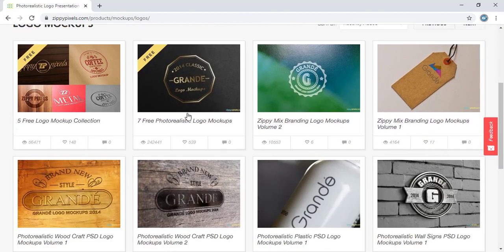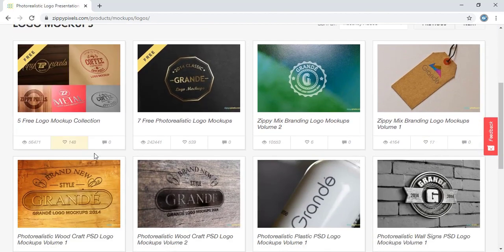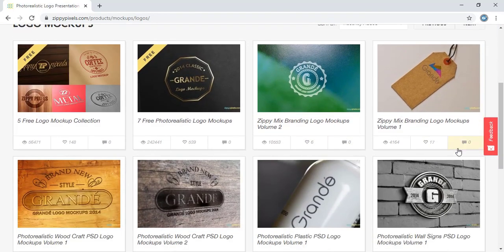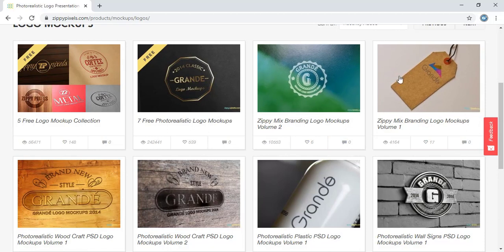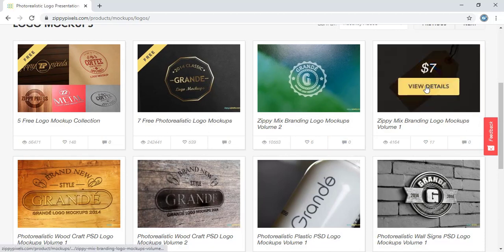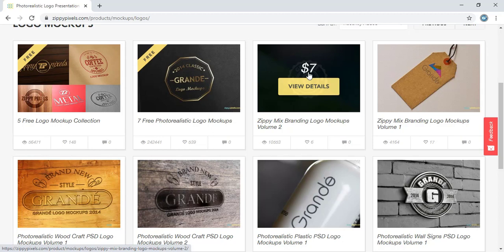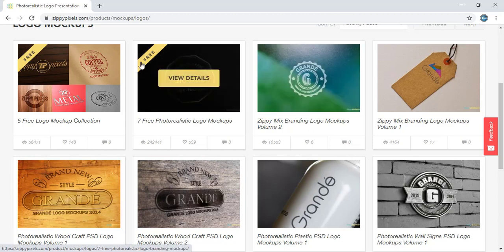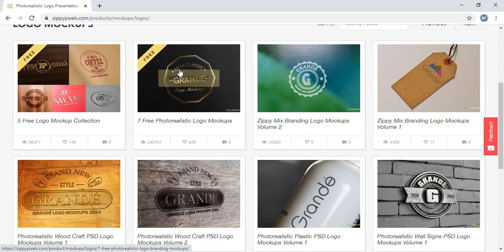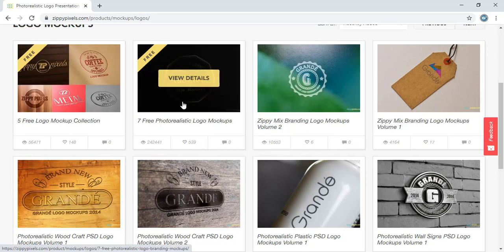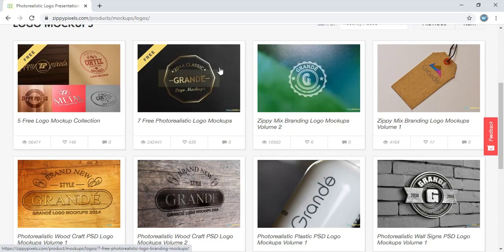And here you can see the freebie options are there and those are the premium ones. If you want to get those, you need to pay $7 for that. But this is a freebie one.